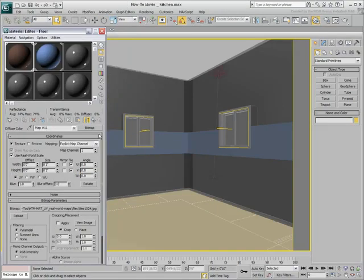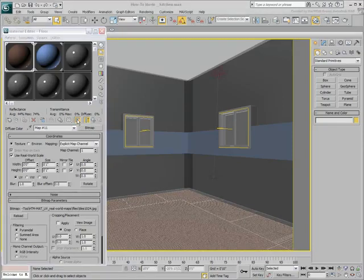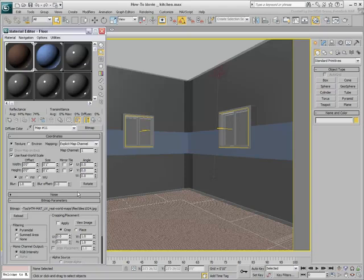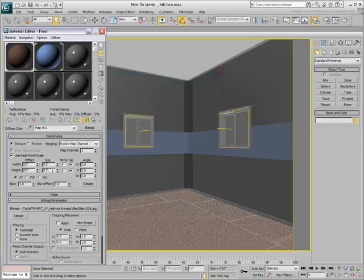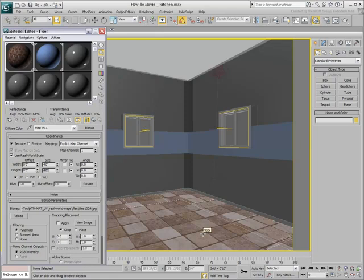After you enable Show Map in Viewport, notice what happens. The floor looks more like a carpet than a ceramic floor — the mapping is much too small. Notice that real-world scale is enabled but the real-world dimensions are set to only 1x1 inch. If each tile is 1x1 foot, the total layout has a side dimension of 4 feet. By changing the width and height dimensions accordingly, the display in the viewport now appears far more realistic.